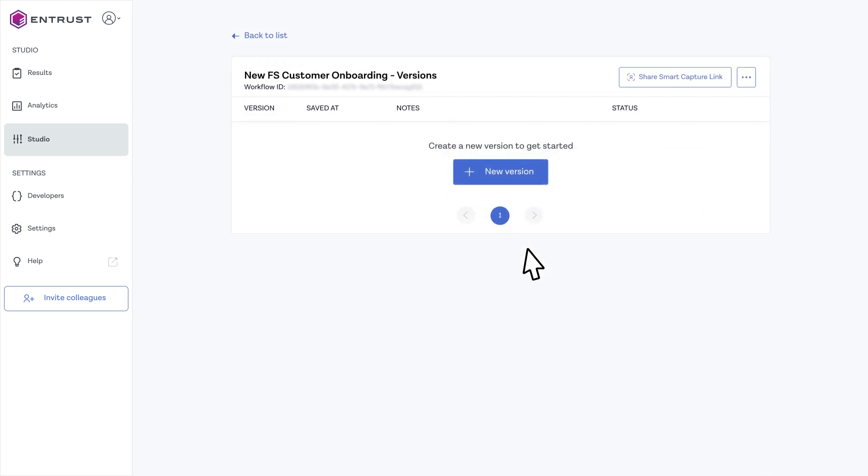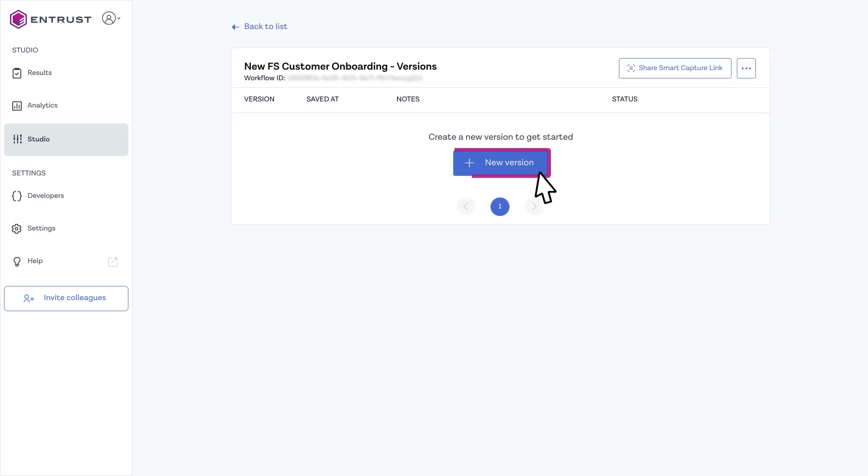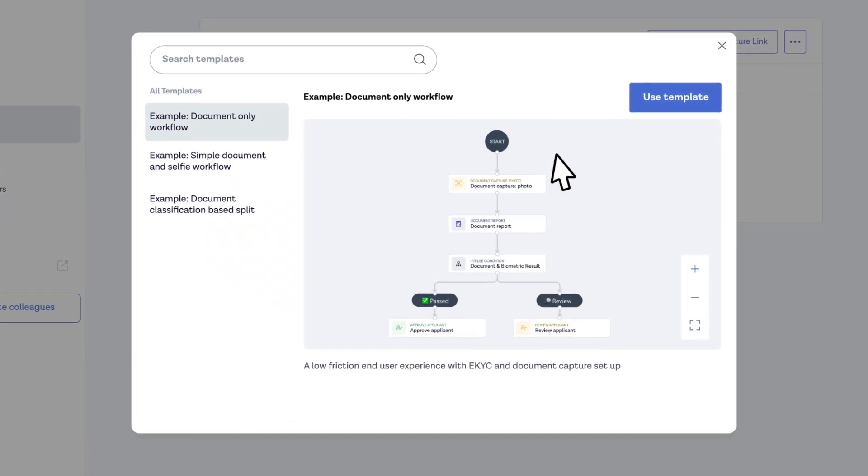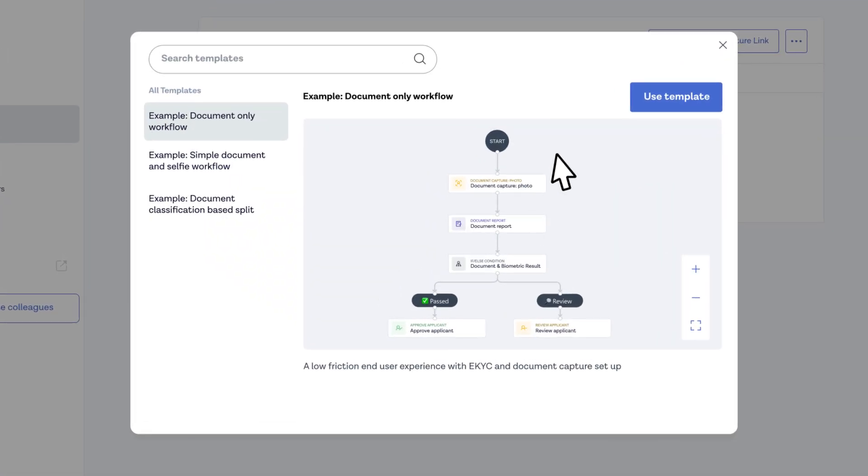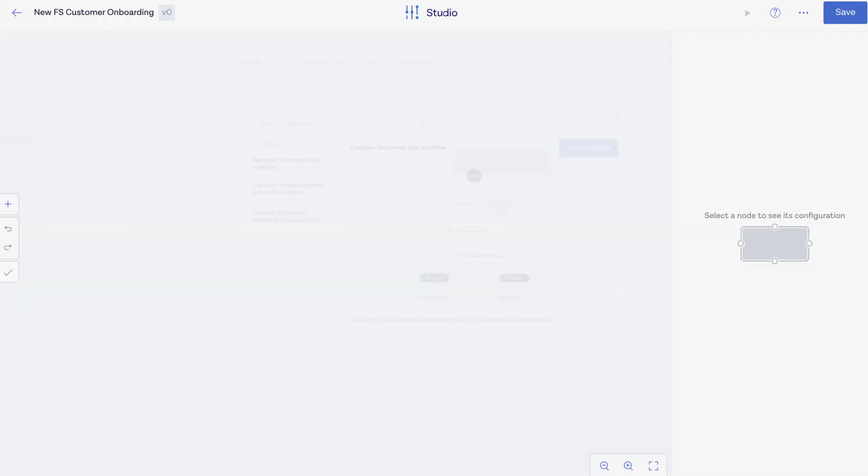Give your workflow a name and create the first version. Create your own verification flow from scratch or easily get started with a ready-made template.